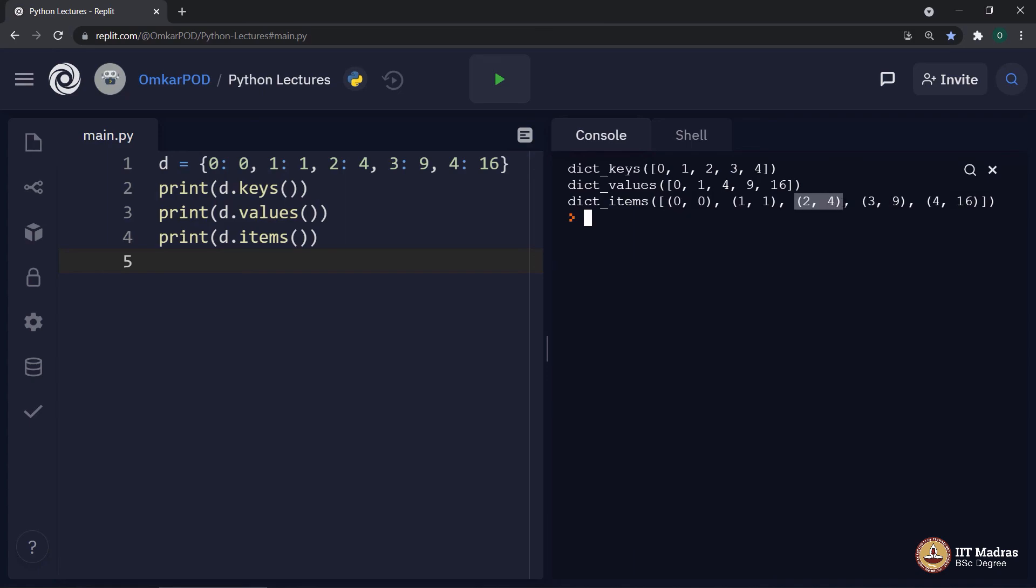And that tuple holds two elements, key as well as value. This is another place where Python can internally use tuples.